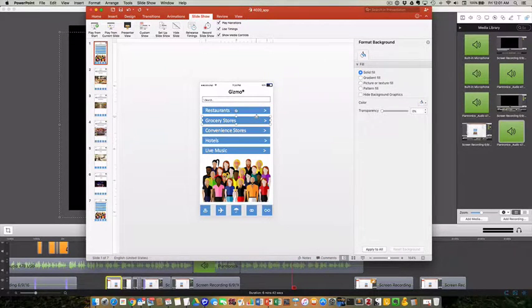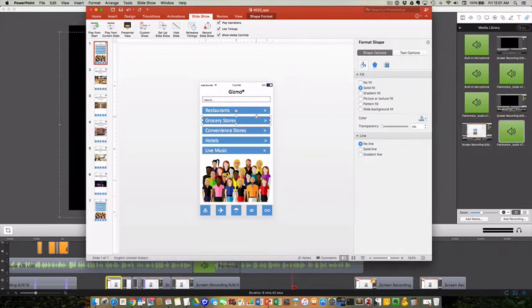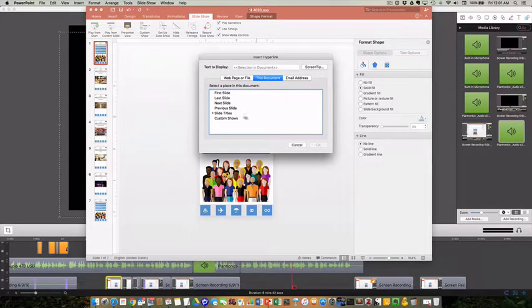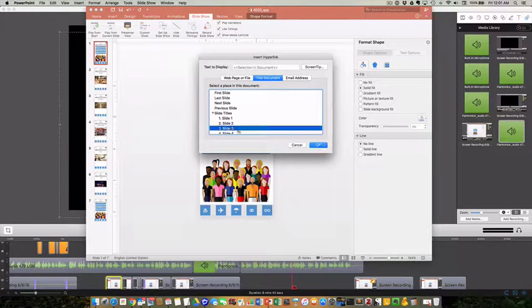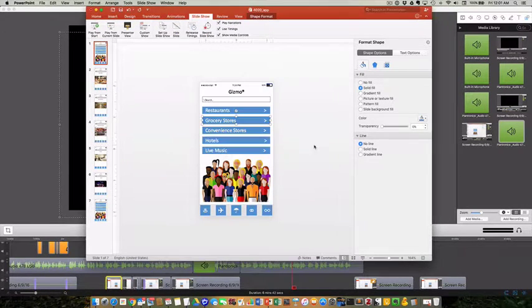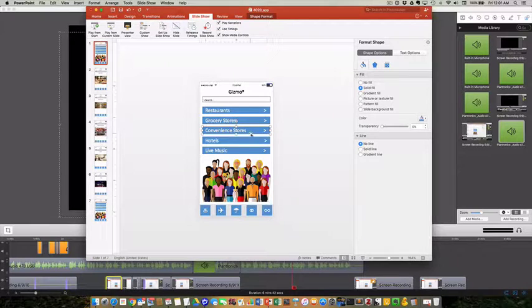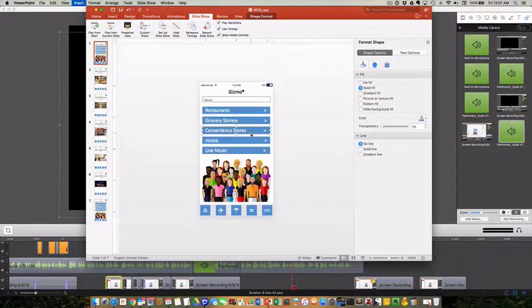We focused on PowerPoint for this tutorial, but it's also possible to build this kind of presentation with other software like Google Slides presentation software.